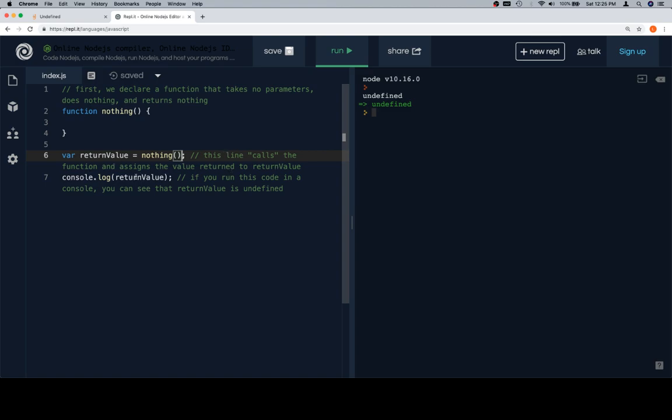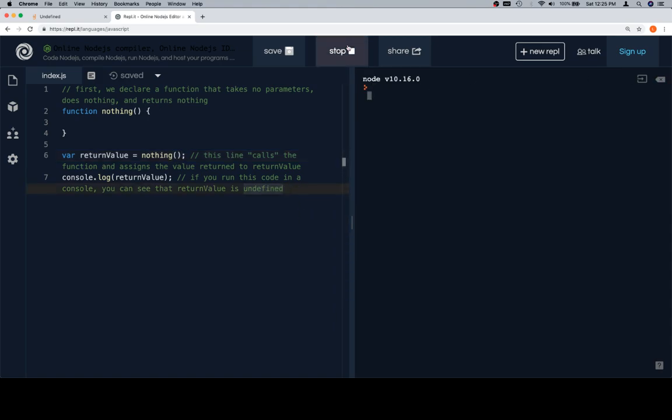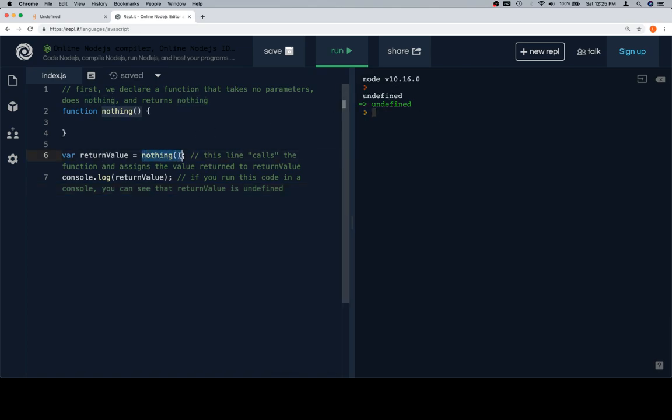then we're going to console.log return value. If you run this code in a console, which is what we're doing, or REPL, you can see that return value is undefined. We're going to clear the console output and run it. Same thing, we get undefined. And that's because nothing, when called, returns undefined by default.